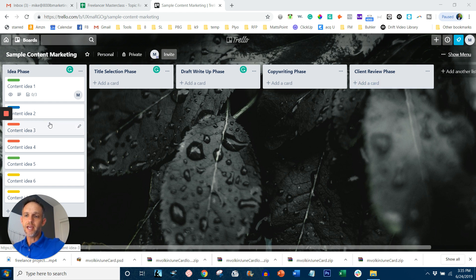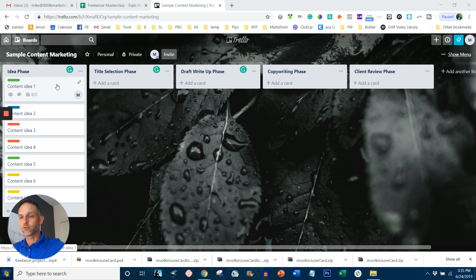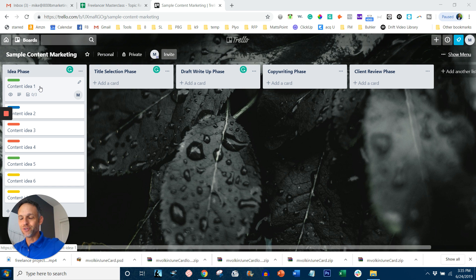Now you could set this up any number of ways. You can have one person in charge of each phase at your company or you can be in charge of the entire phase and just have multiple freelancers doing each part of the phrases for you, however you want to do it.